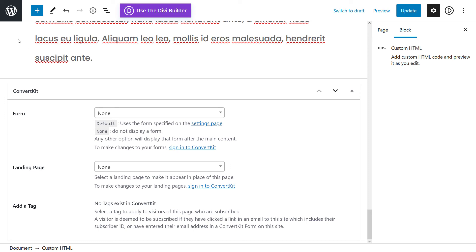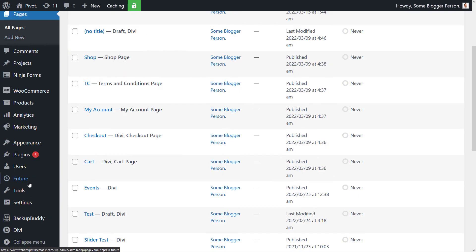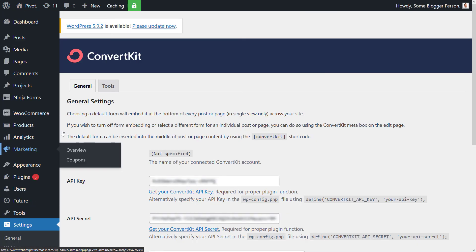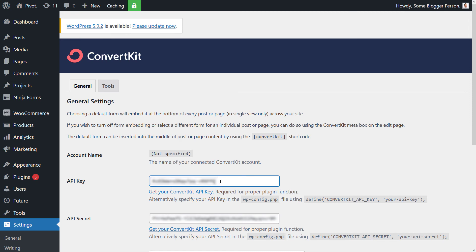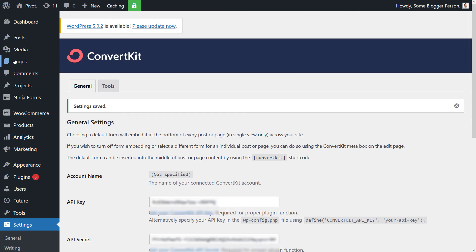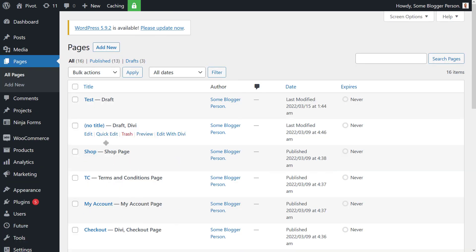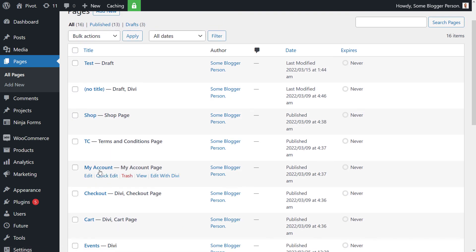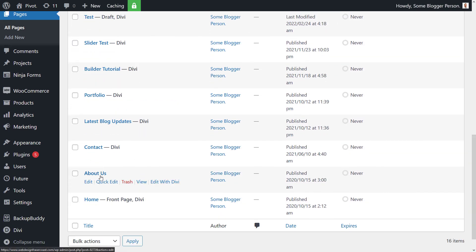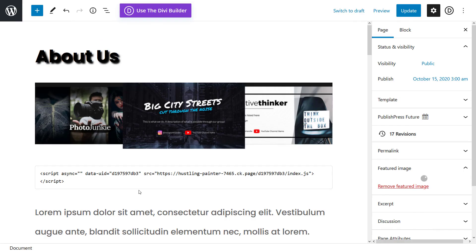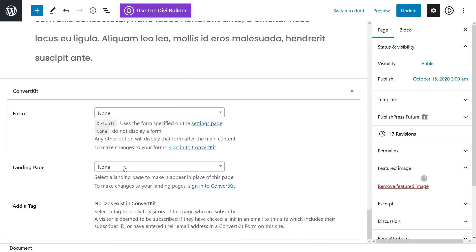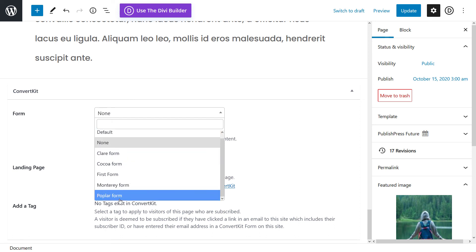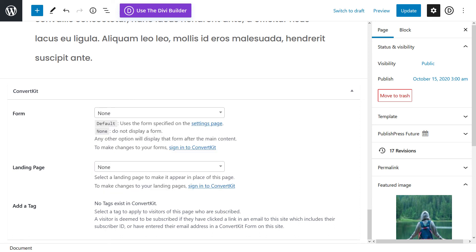The form isn't showing up because I've just created it. So I'm going to head back to my WordPress dashboard by clicking the W here. I'm going to go down to Settings and ConvertKit. I then go to my API key, click in the field, and hit Enter to reset that API key. Now I go back to my pages, find About Us, and scroll back down to my ConvertKit area. Where it says Form, I now have my form in there.